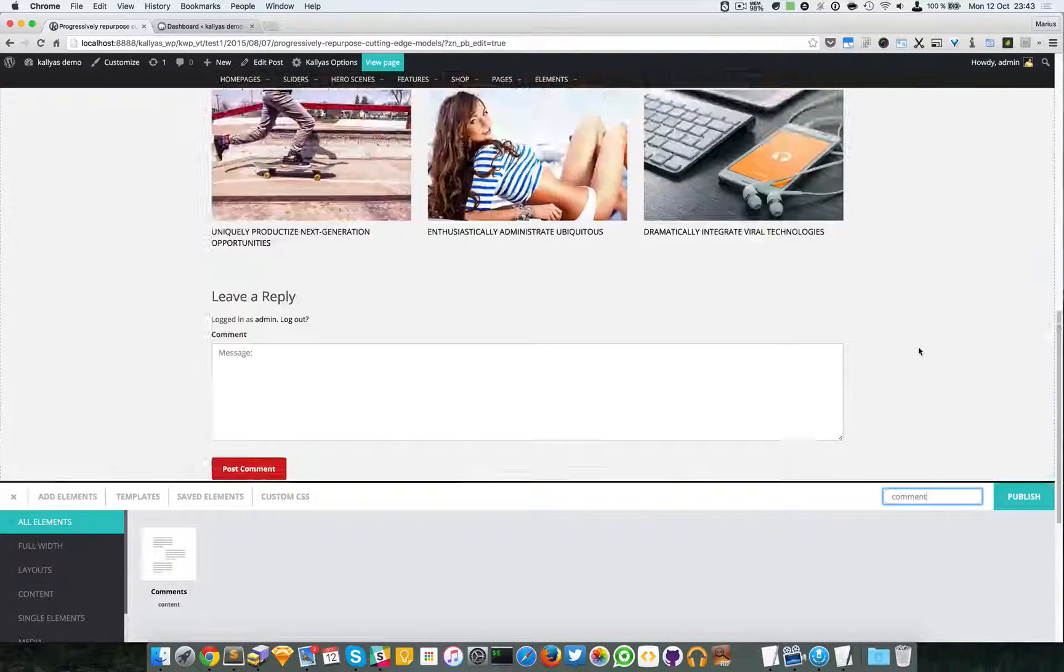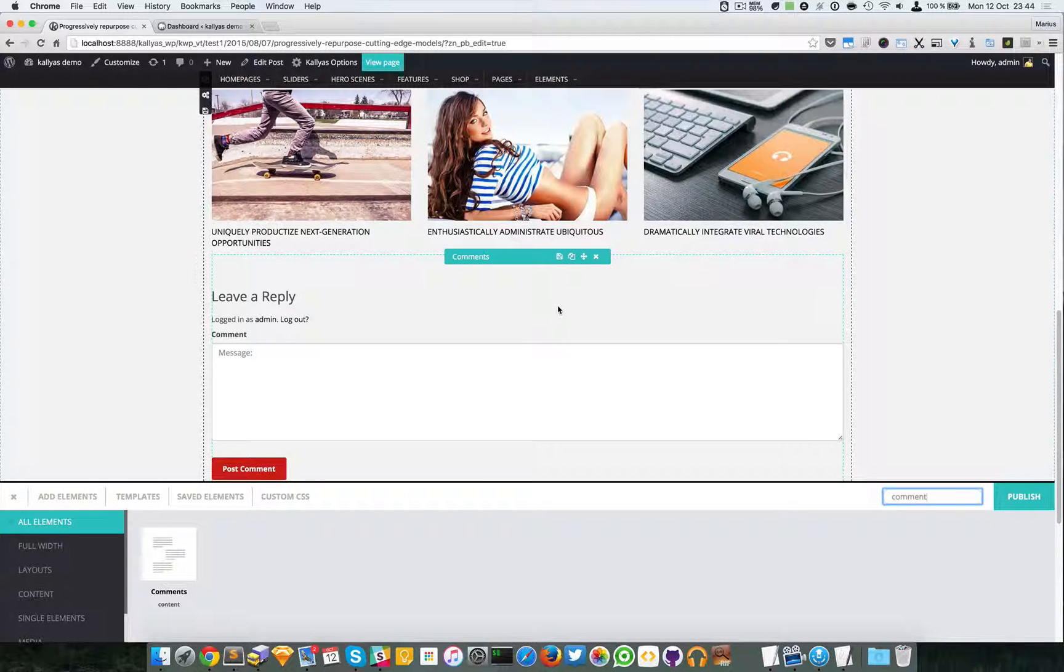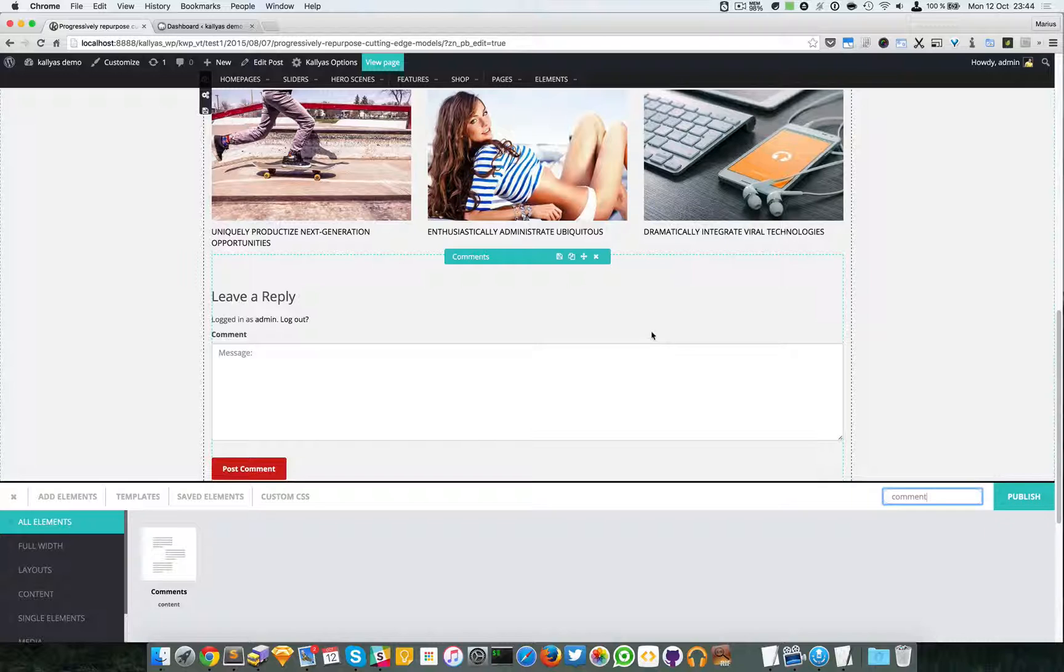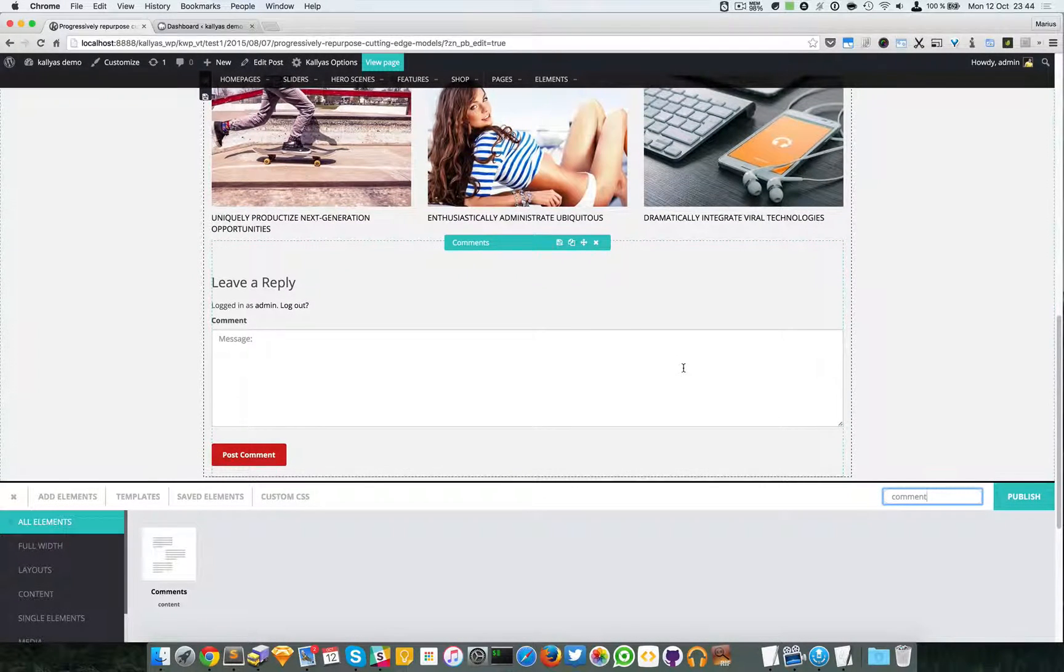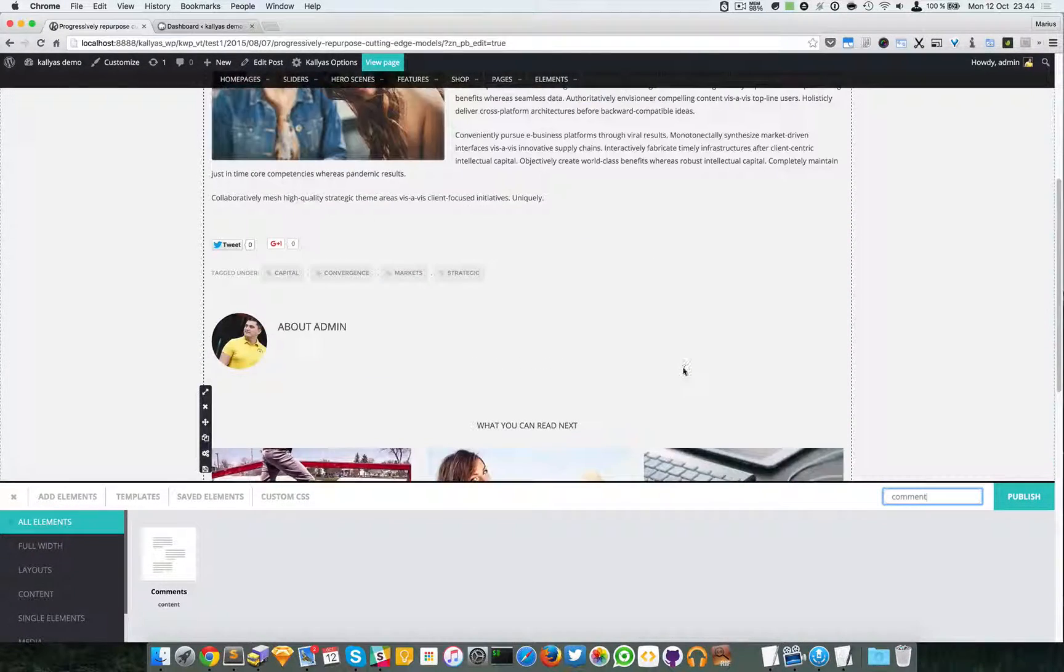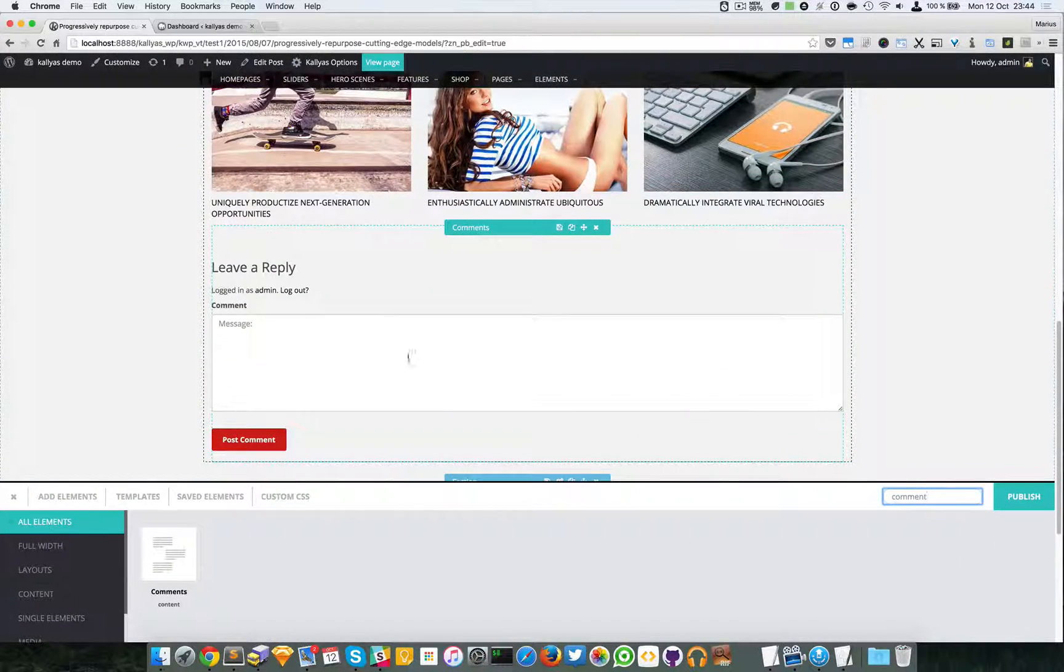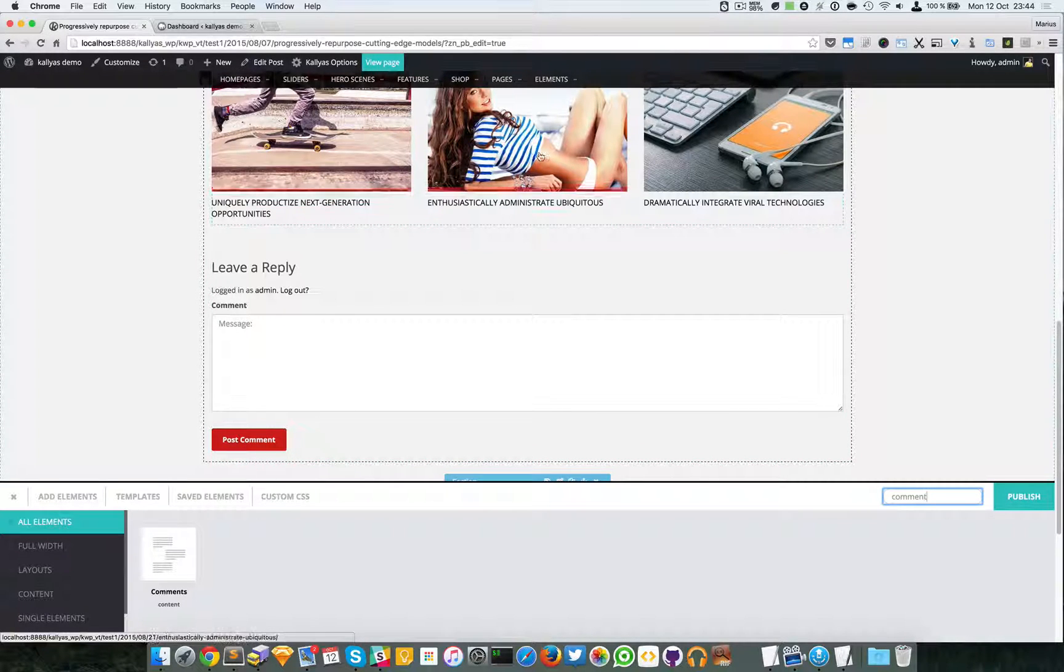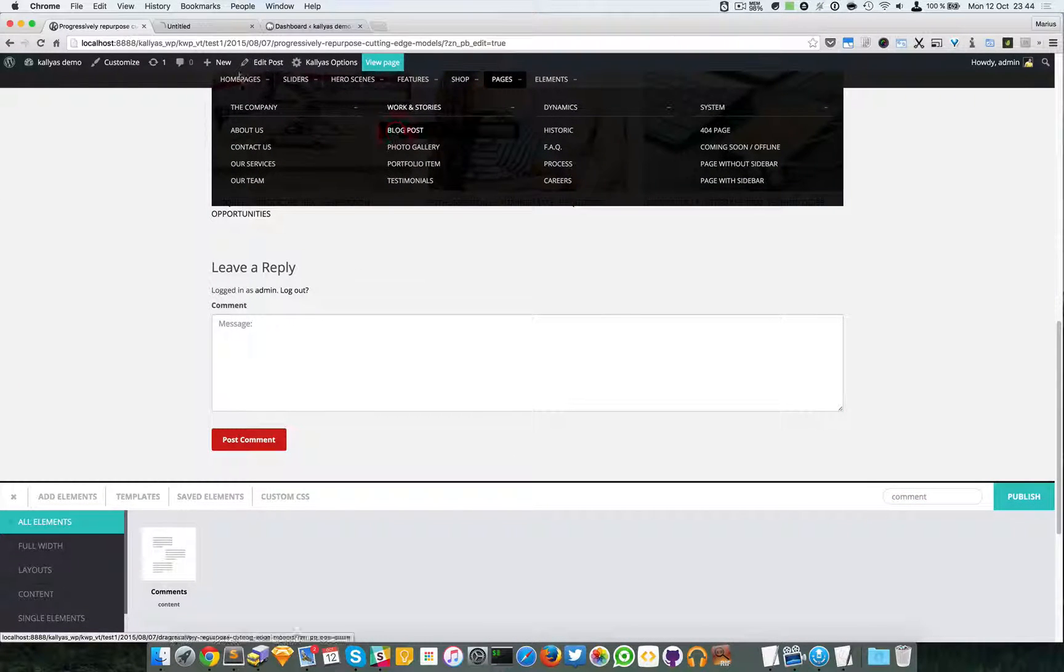As you can see, the form has appeared. Now it's empty - there are no comments. But if I were to comment, they would appear here. For example, let's take this page.